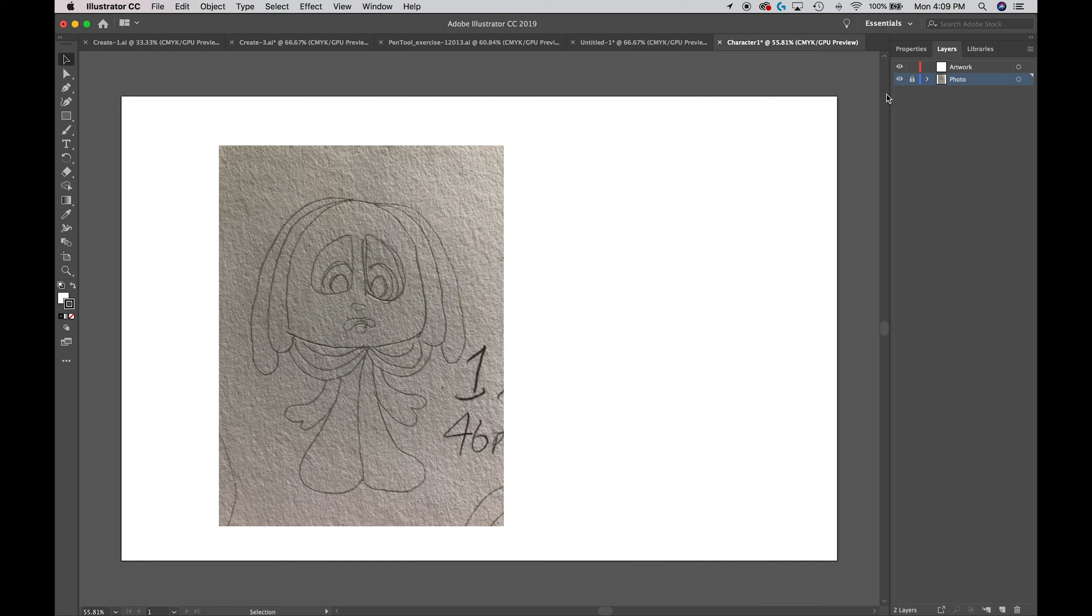With that locked, I'm going to select the next layer so I can draw on that layer, which is Artwork, and now we are all set to start drawing.